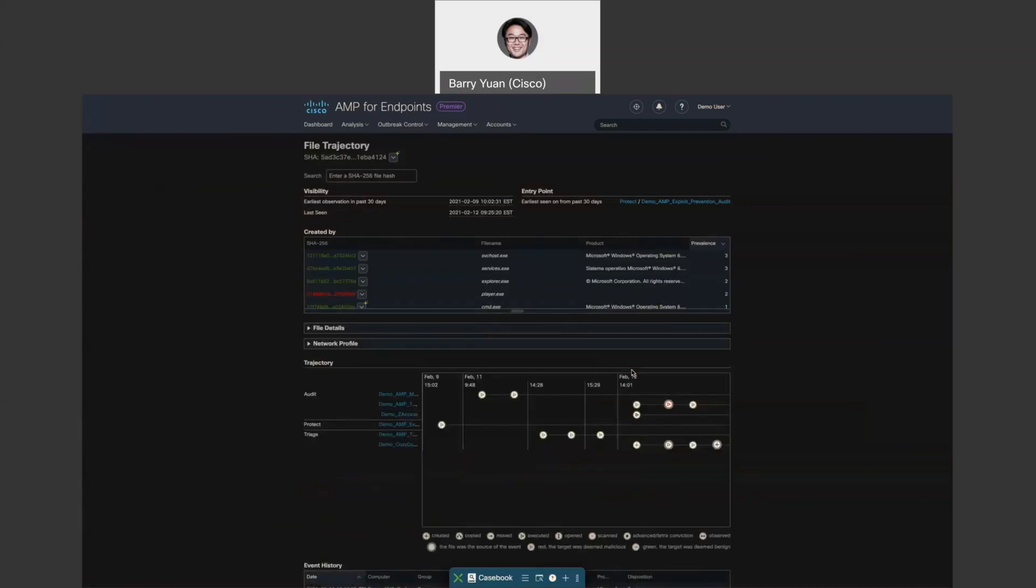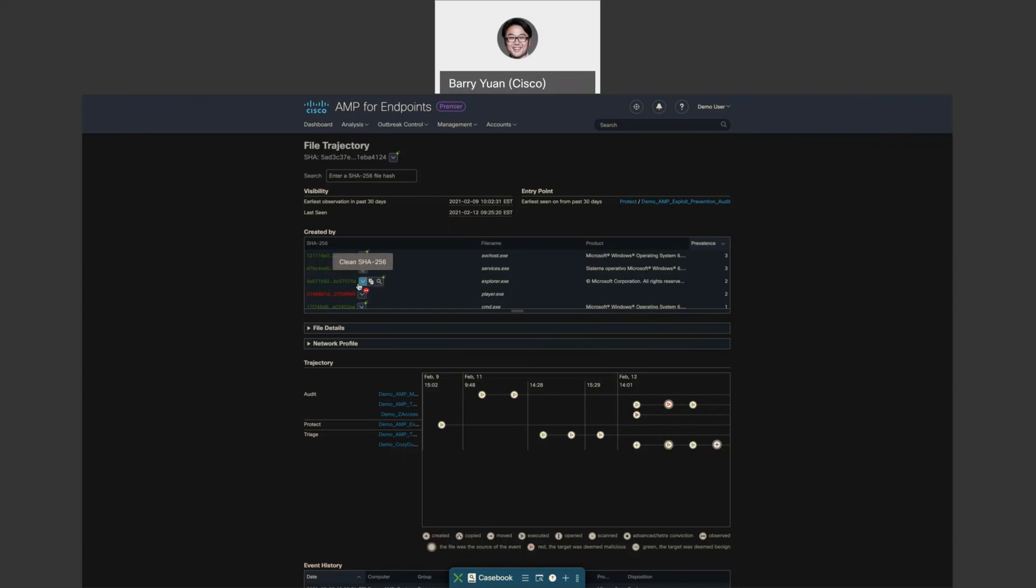So file trajectory shows the whole life cycle of each file that's in your environment from where it was first observed to where it was last seen, as well as which hosts were involved. You can also easily identify patient zero and parent files, who created this file, file droppers, and also URLs that are involved in all those useful contexts.